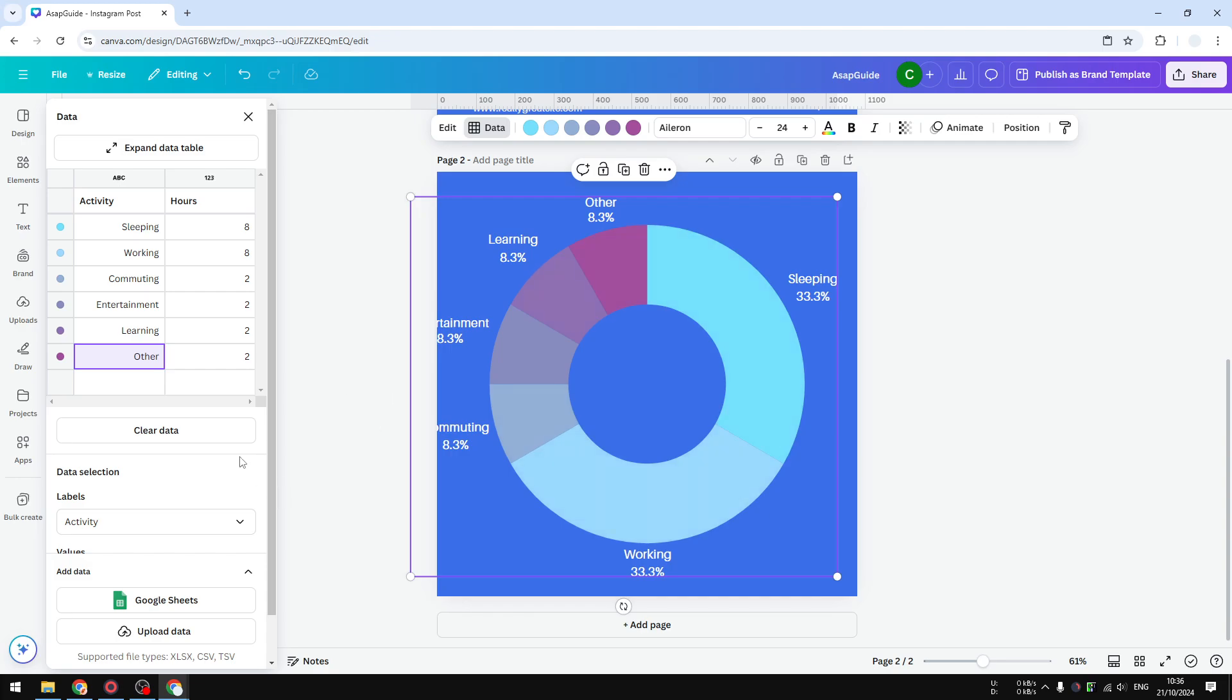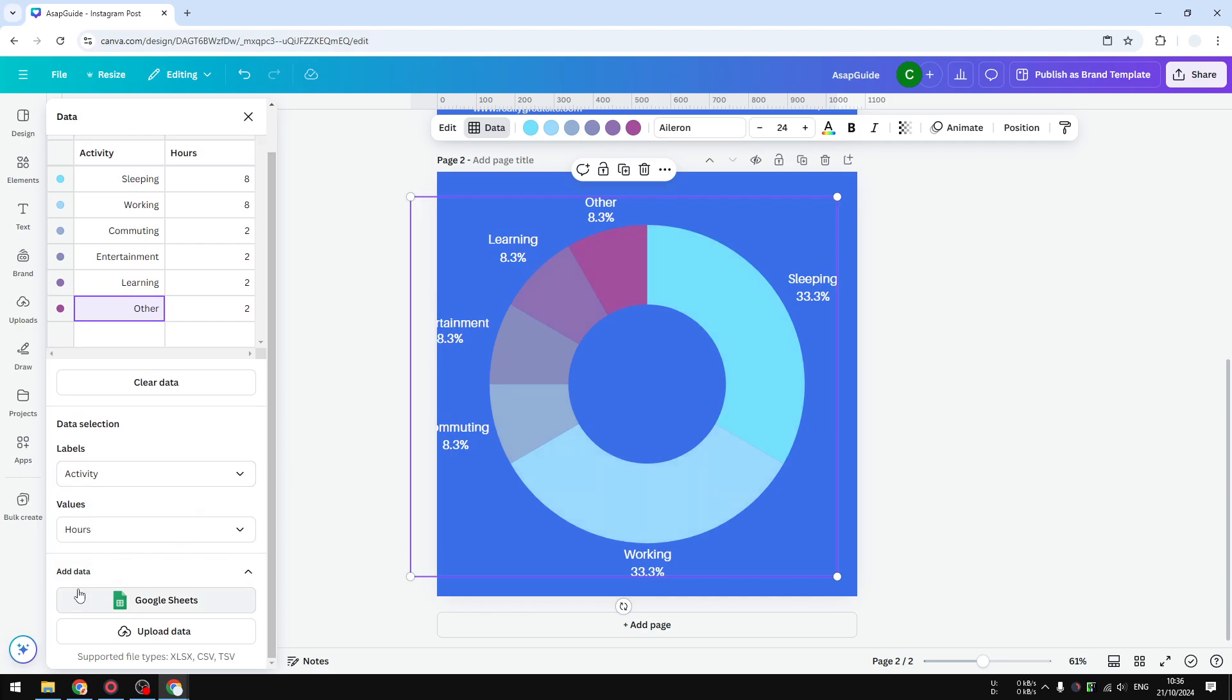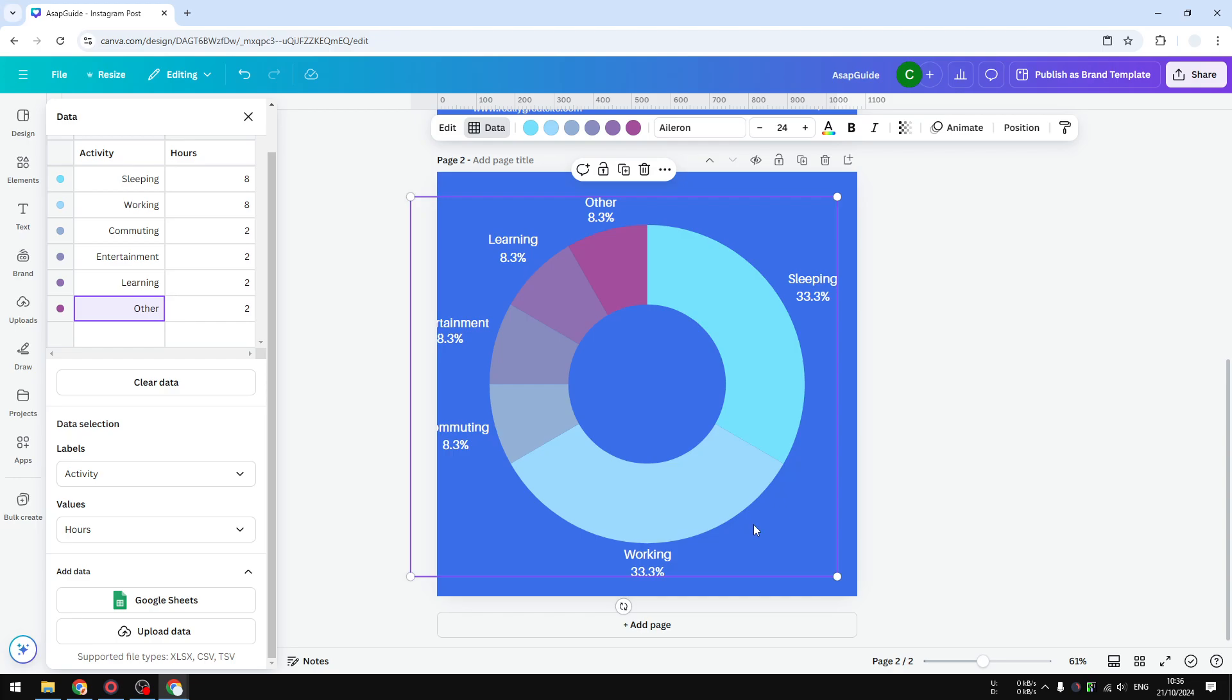By the way, I think it's worth mentioning that you can also add data from Google Sheets, or if you have a document from your computer, you can upload it here and that data will be turned into this beautiful donut chart.